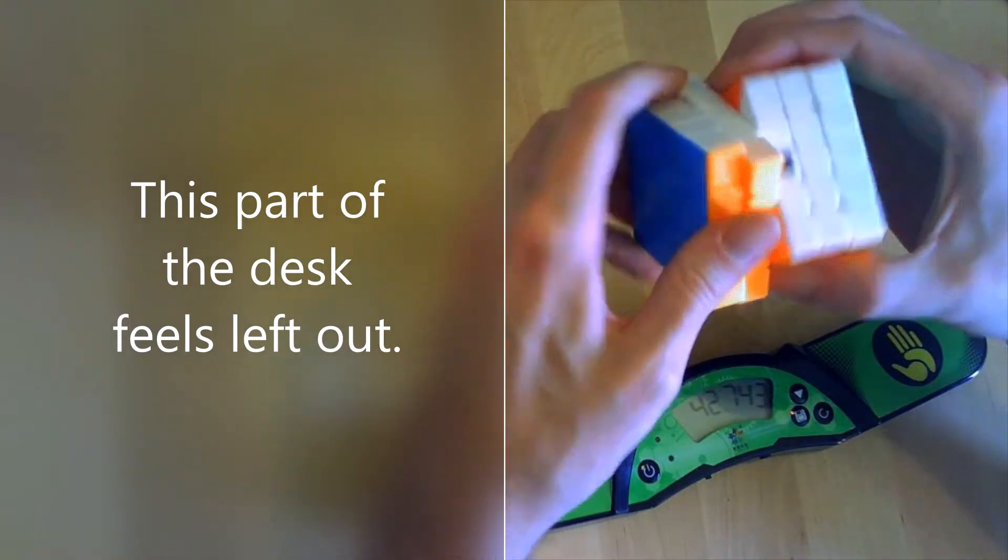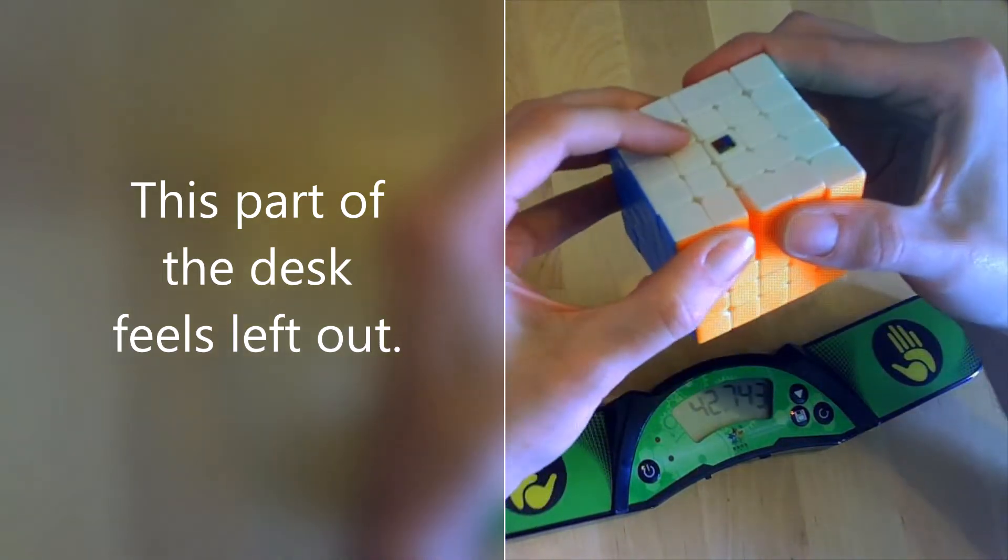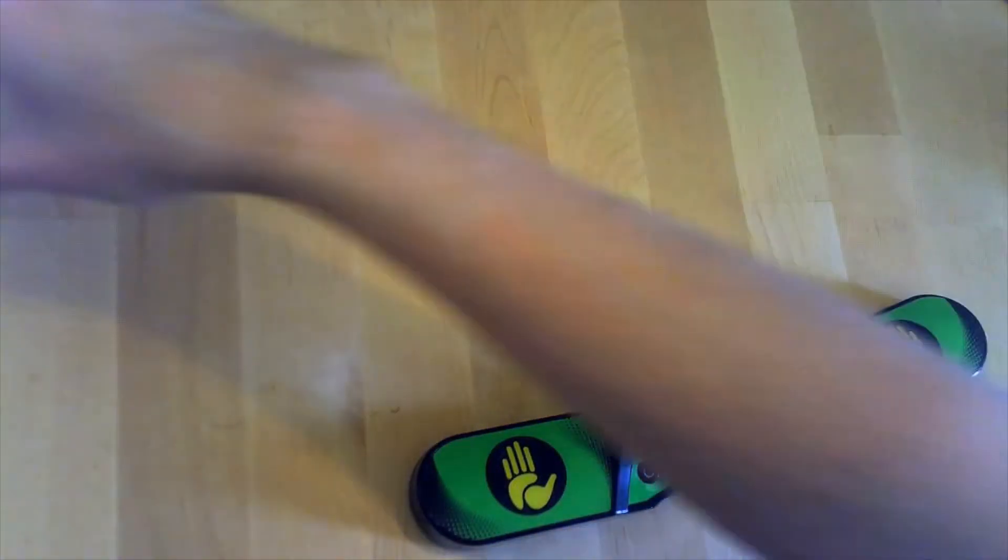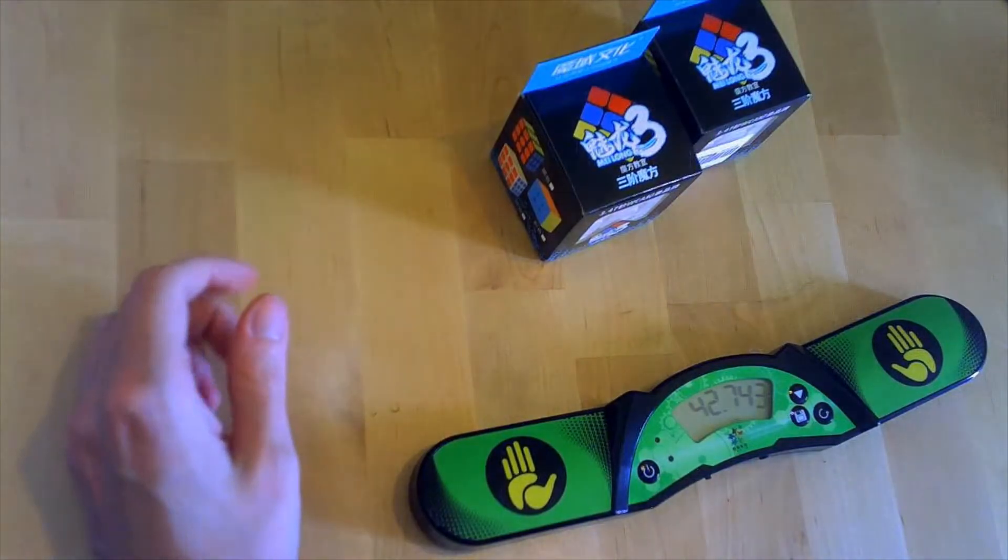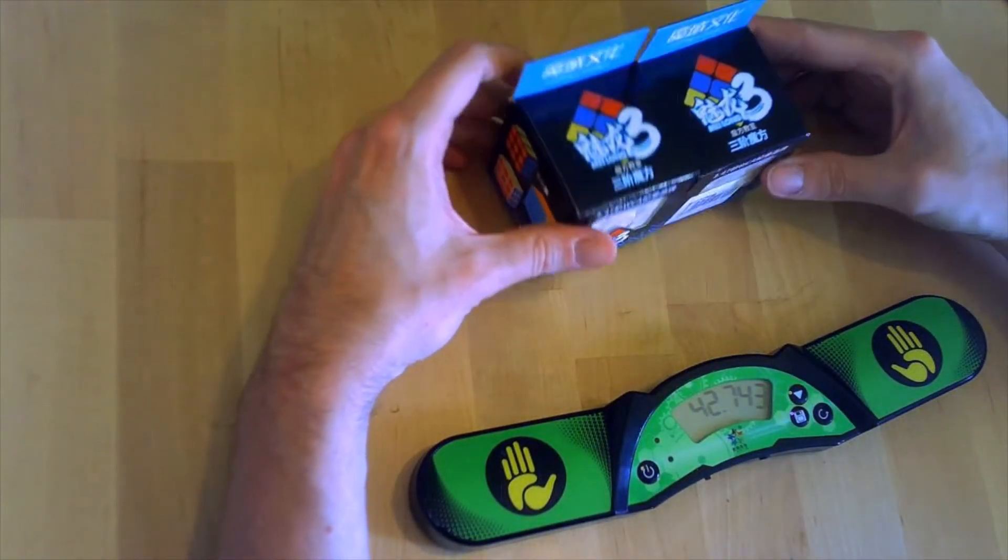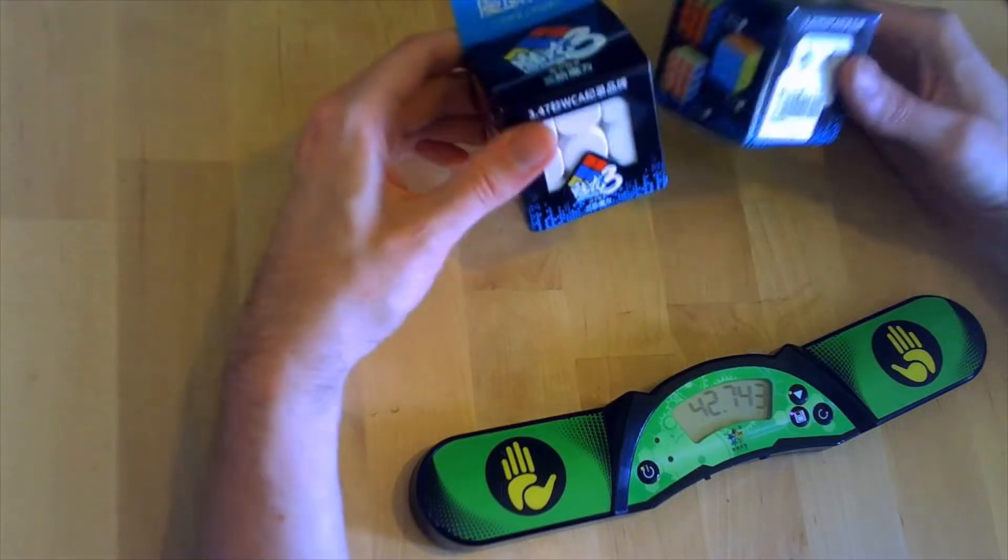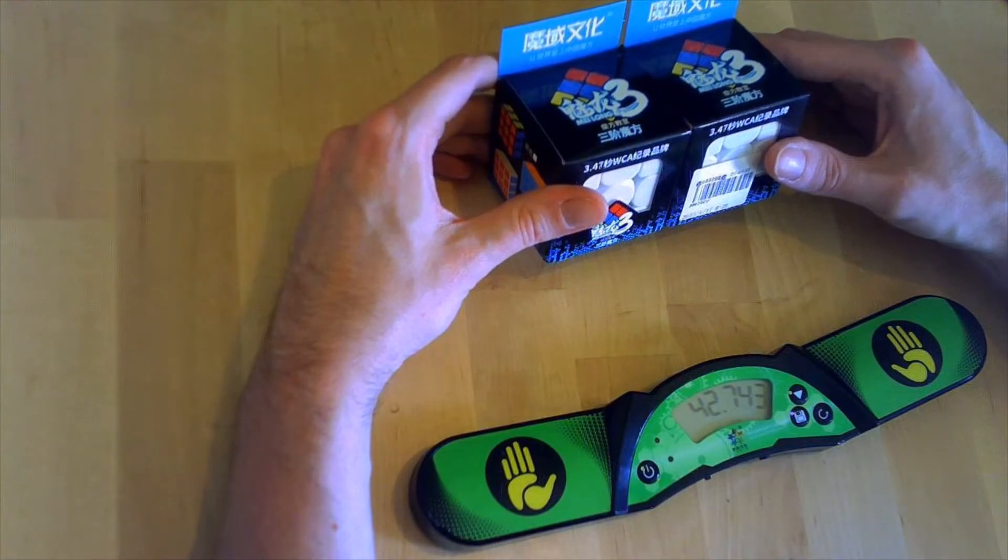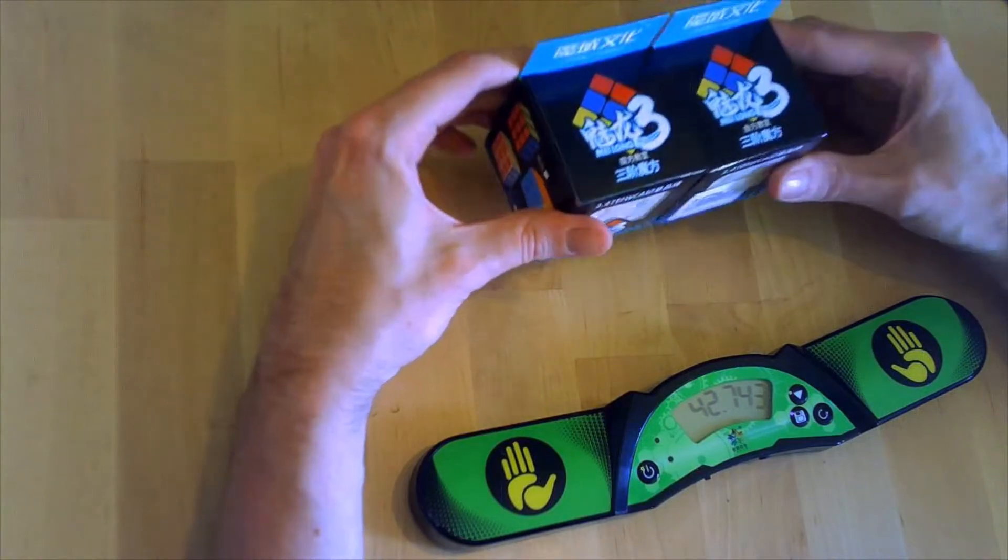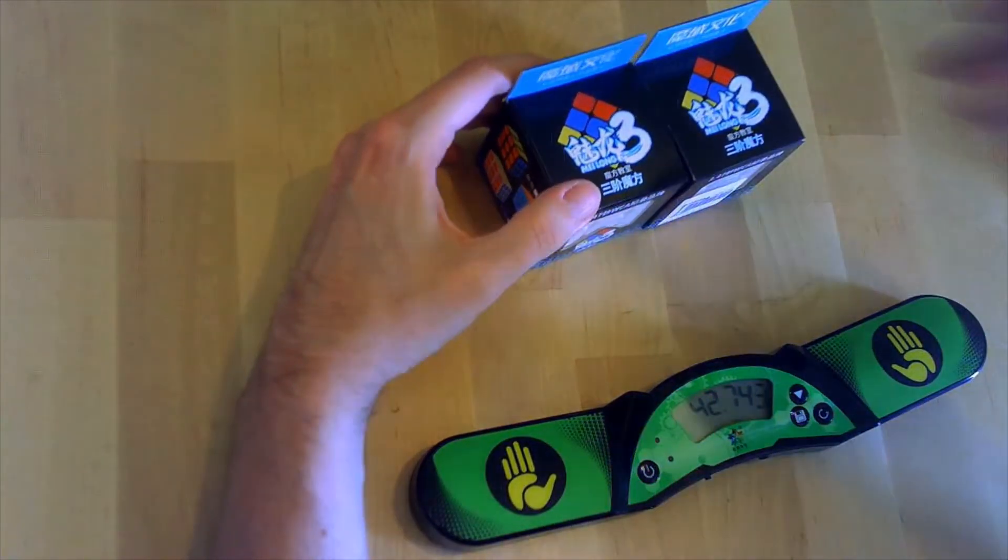Very nice. Okay, that's the five by five. Now I got two Meilong three by threes because you can never have enough Meilong three by threes. I have one that I use as my main which is at work that has medium magnets. I have one that I use for three blind, and I have a premium setup by QiYi store which is now my new main.